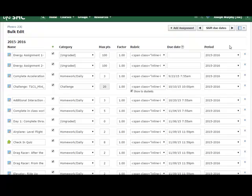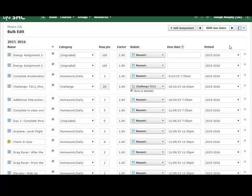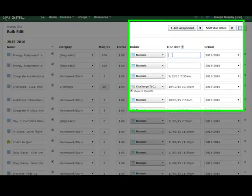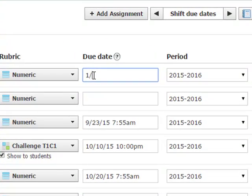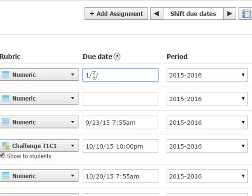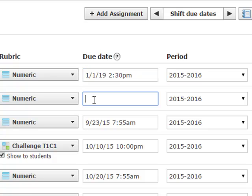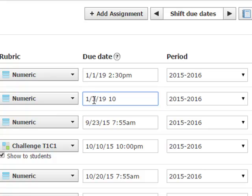This allows me to make changes on several different assignments. You can see here I have my energy assignment one, energy assignment two. I'll go ahead and put due dates in there. One, one. I'm going to put out 2019, just not to confuse my current class. Okay, that other assignment, I'll give them another couple days. 2019. I'll make it at 10 p.m.